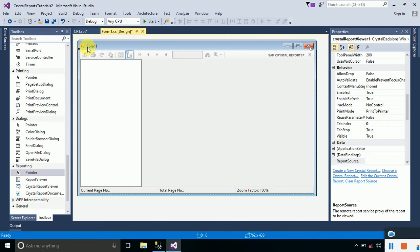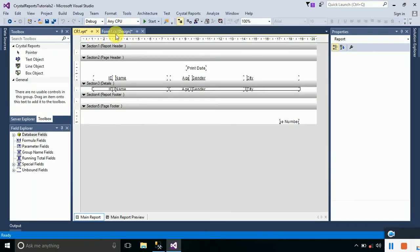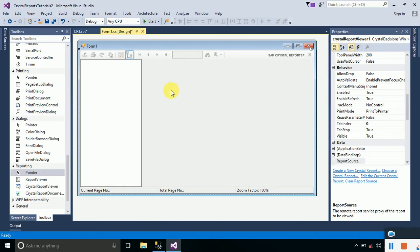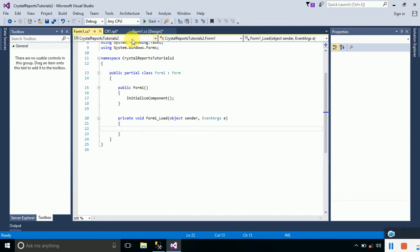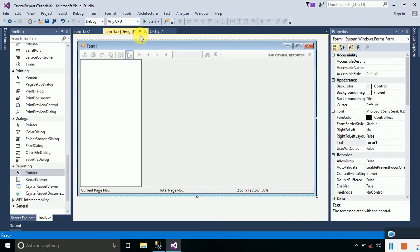This Crystal Report Viewer will be used to display the crystal report we have created. We need to write code that will attach CR1 to the Crystal Report Viewer. Just double-click on Form1 and it will generate a Form Load event. Inside this Form Load event we will type the code that loads the report onto the form whenever Form1 is loaded.